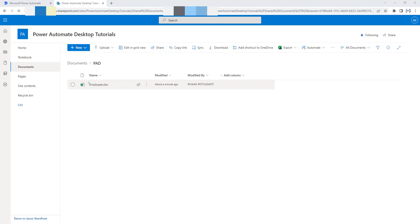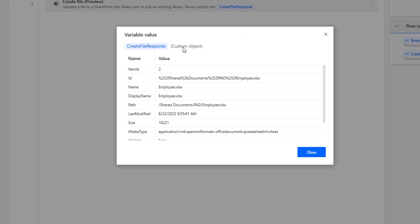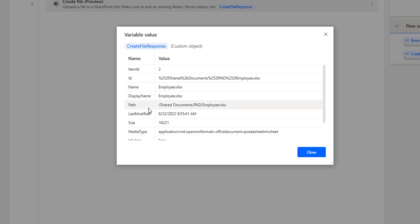Going back to the desktop flow, you can find a response as output from the Create File action — the Create File Response. Let's double-click on that. Inside the Create File Response, I have different parameters: item ID, ID, name, display name, and path. You can see the name is employee.xlsx, returned from the Create File action, and the display name is the same. The path is Shared Documents/PowerAutomateDesktop (PAD)/employee.xlsx.